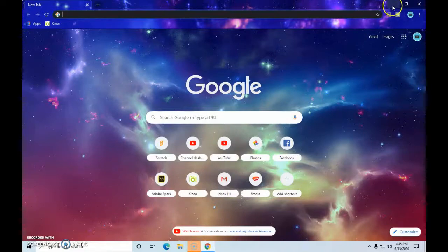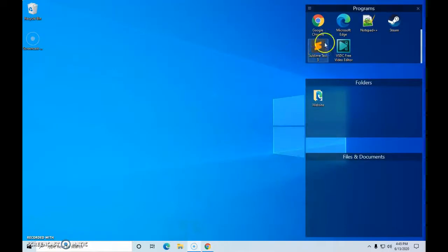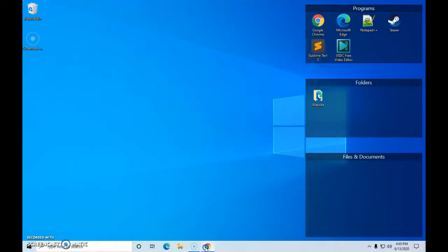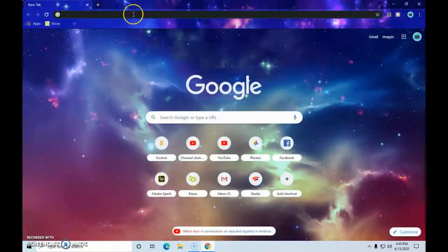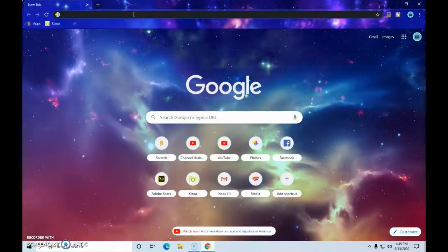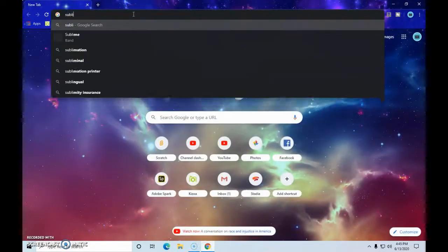So this is actually the app I use. What I use is Sublime Text 3. And so while that loads, I'll show you on the website what it is.